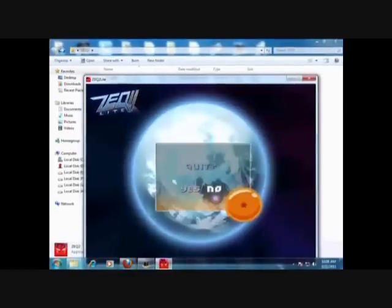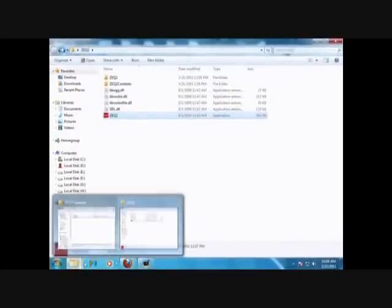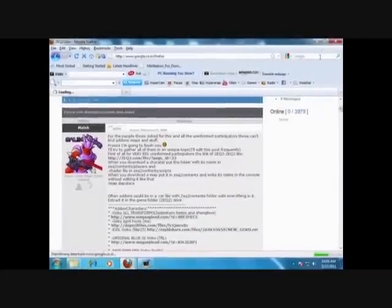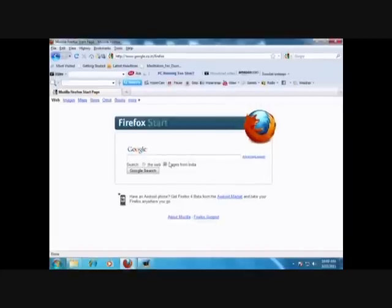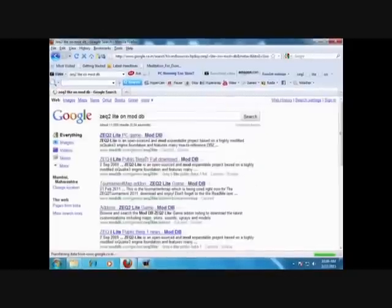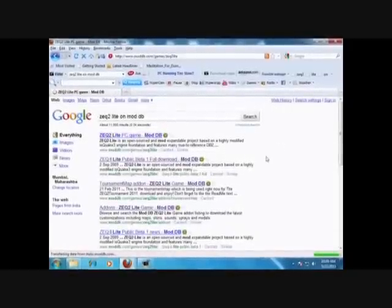Now I'll show you how to put a tournament map into game. So to put the tournament map into game, first go to Google - I'll directly type in there. I'm going to zedq2 lite on ModDB, and the reason I'm going to this site is because it has all the add-ons I put here in a nice, tidy manner.